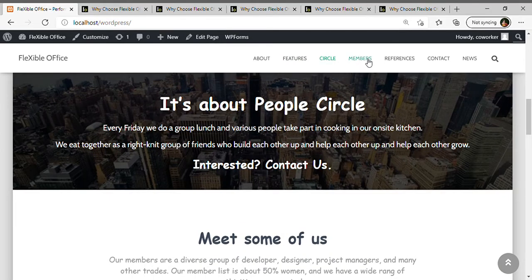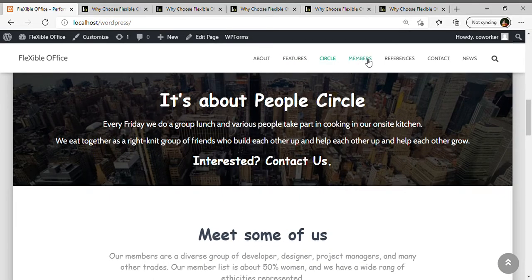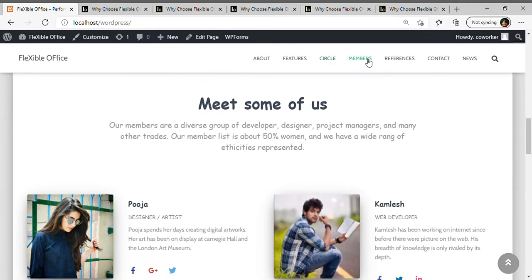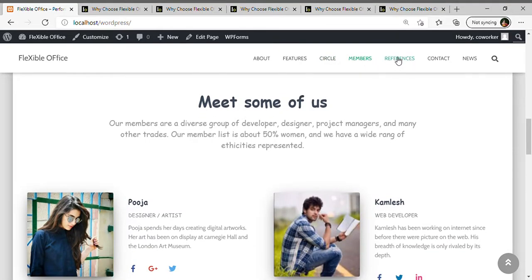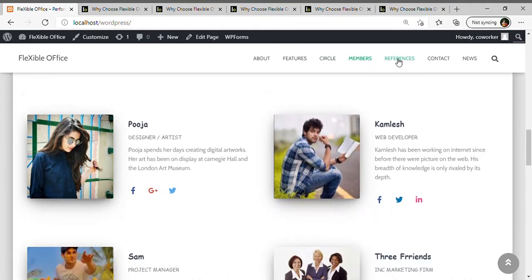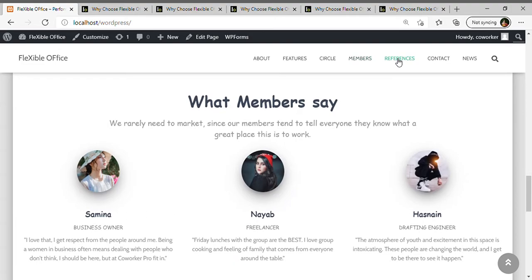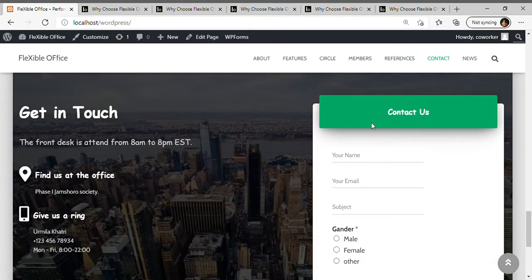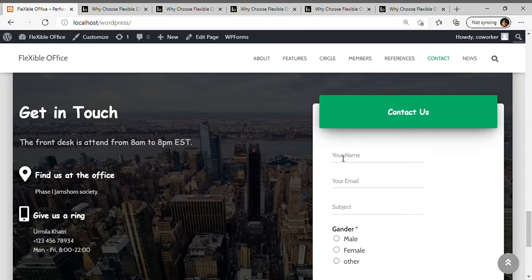Members' references, what members say. Contact - if you want to contact us, then send us a message. Let's fill the form.